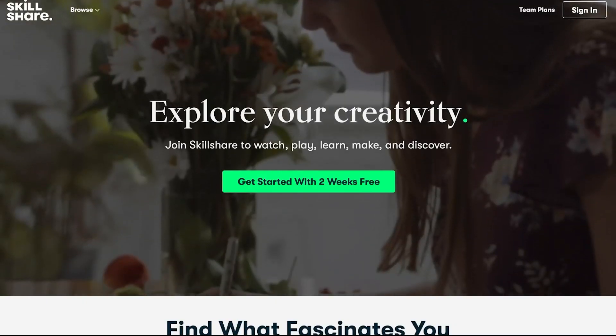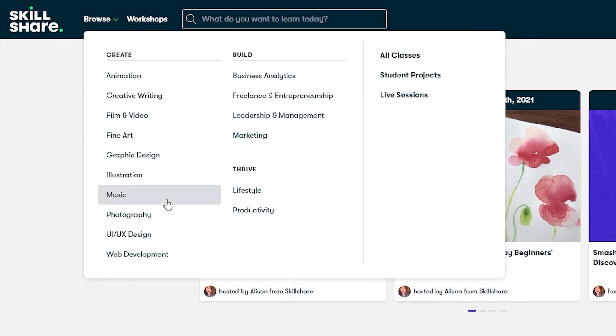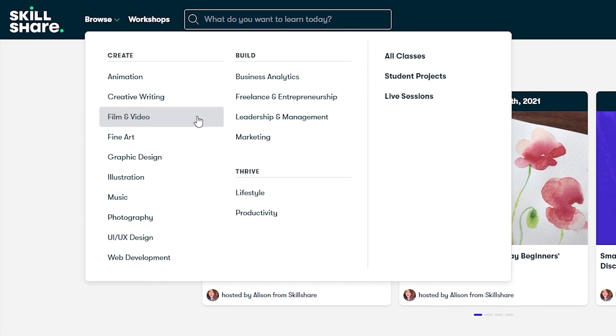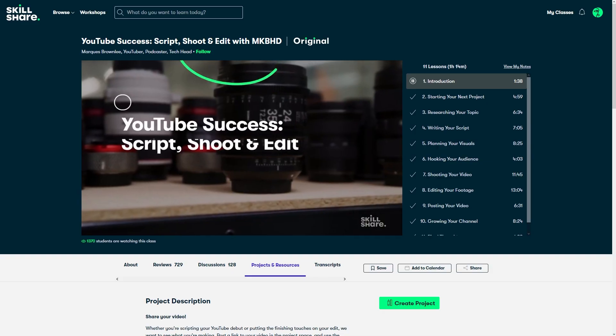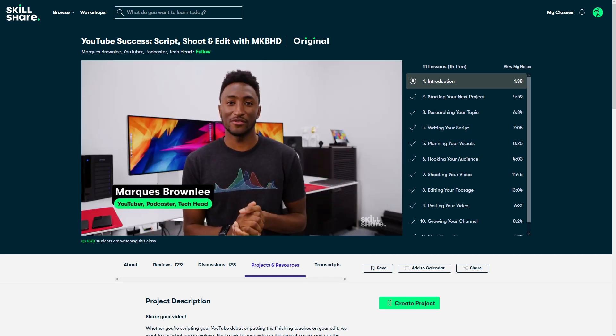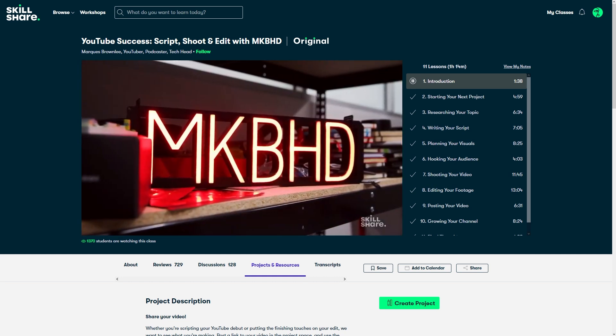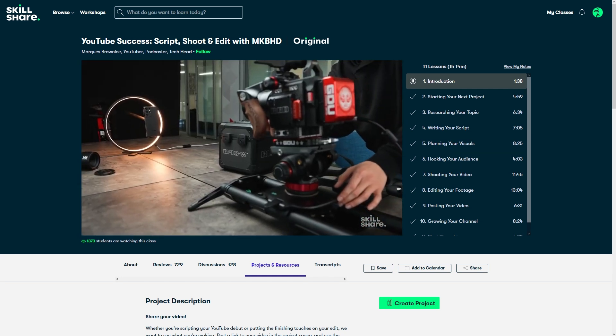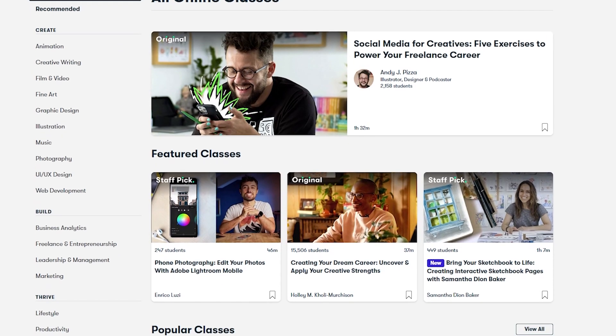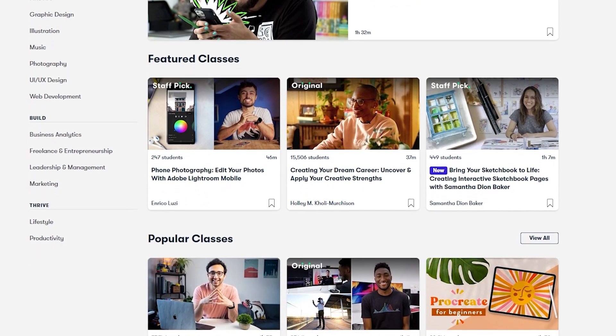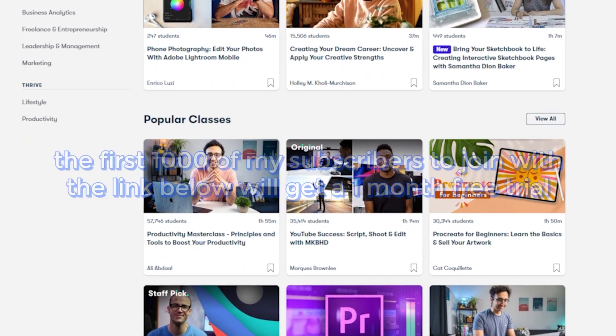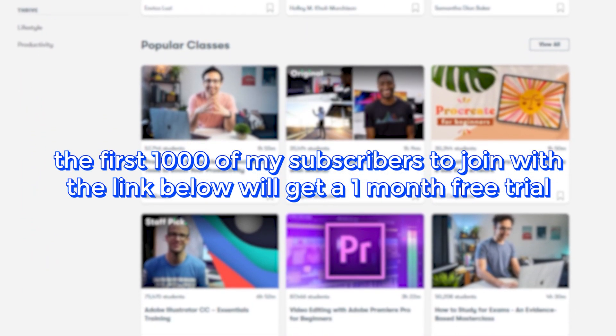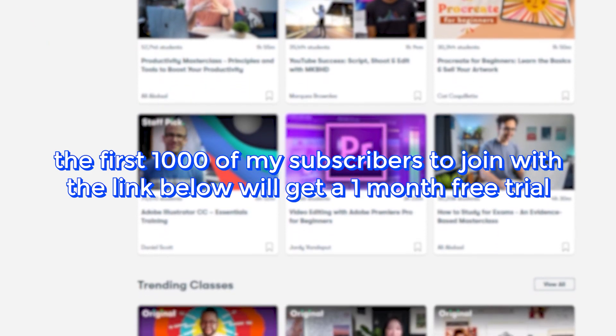But before you go ahead and watch that, let me take this opportunity to thank this video's sponsor, Skillshare. Skillshare is an online learning community with thousands of classes for creators. They've got a ton of topics you can explore, but the ones that I was personally drawn to were film and video, productivity, and creative writing. A class that I watched recently that I think you might enjoy is Marquez's course called YouTube Success: Script, Shoot and Edit with MKBHD. He goes over planning videos, how they shoot their iconic footage, the editing workflow, and more. Skillshare is curated specifically for learning so you don't have to worry about ads, and they're constantly launching new premium classes for members. If you're interested in joining, the first thousand of my subscribers to click the link in the description will get a one-month free trial of Skillshare so you can start exploring your creativity today. Thanks Skillshare!